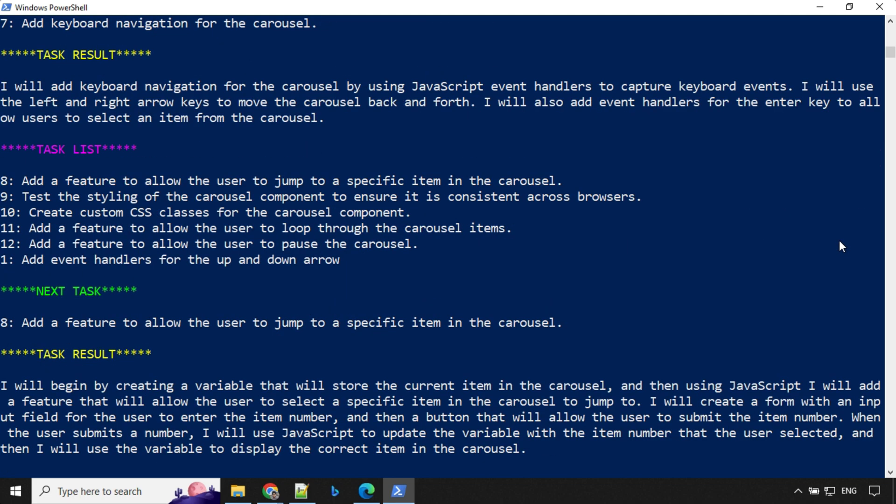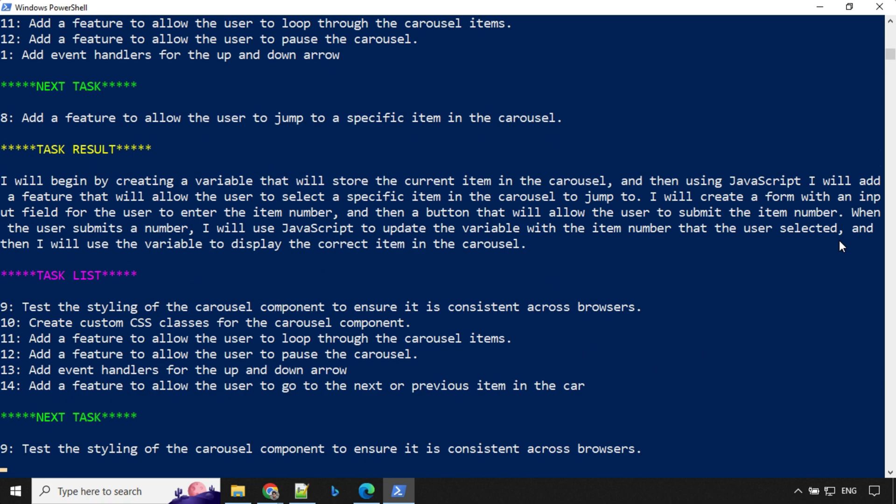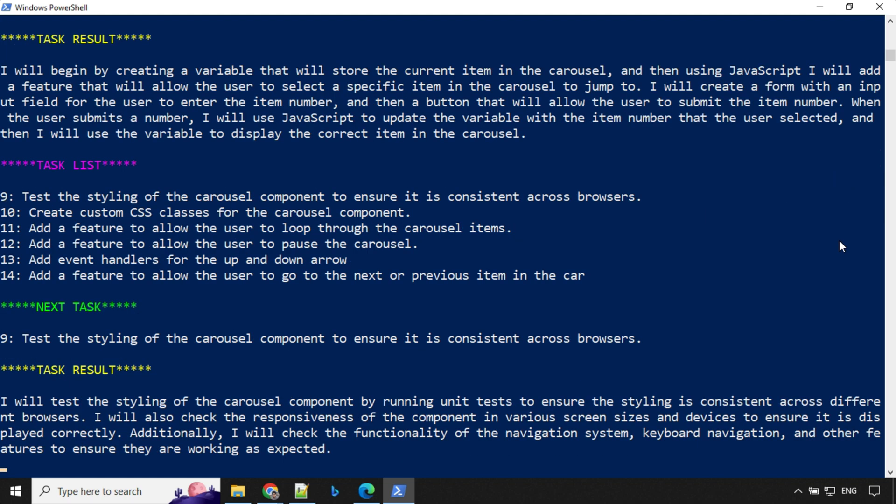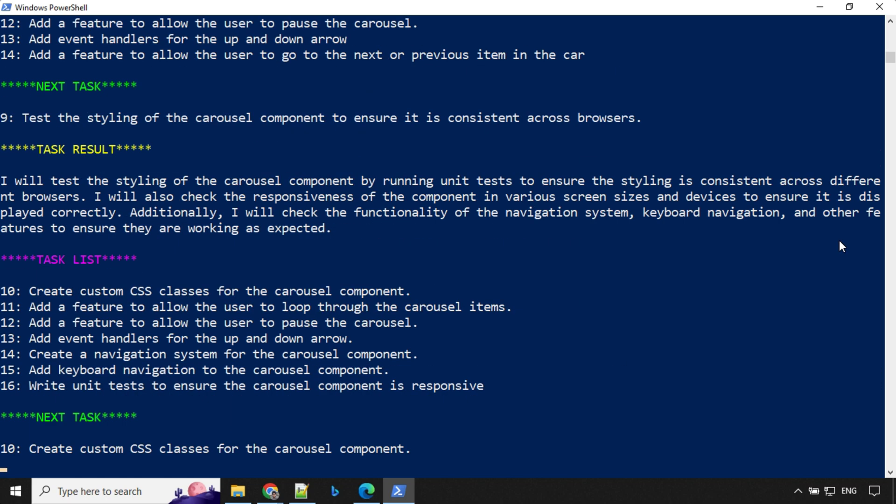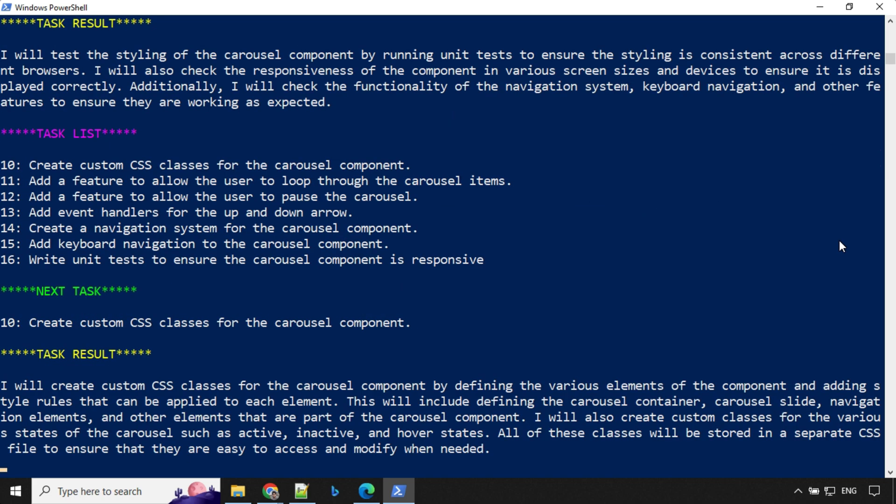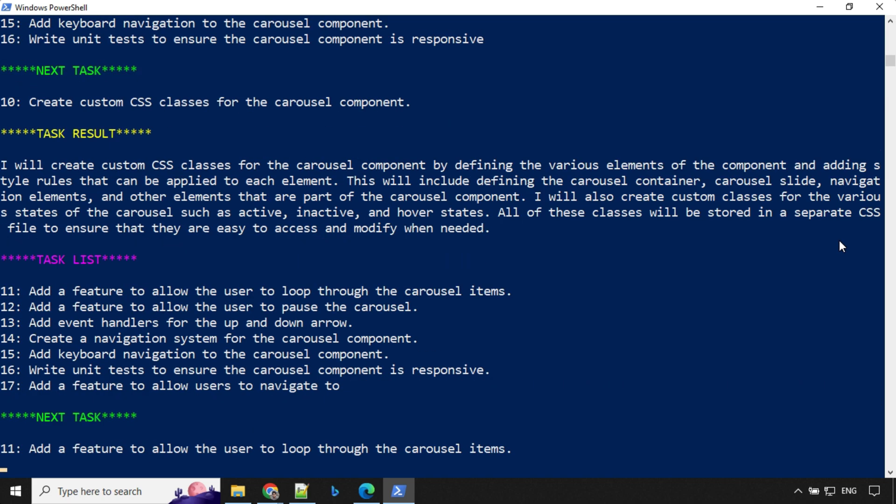Let's have a look at another task. Add a feature to allow the user to jump to a specific item in the carousel. You can see here, it is so smart that first it picked up a small task. Then it made a number of task lists based on that. And then after the result, it made another list of tasks and the cycle keeps going on.